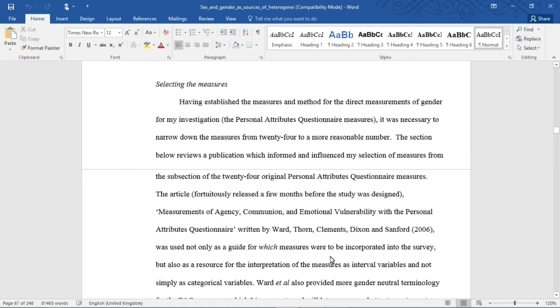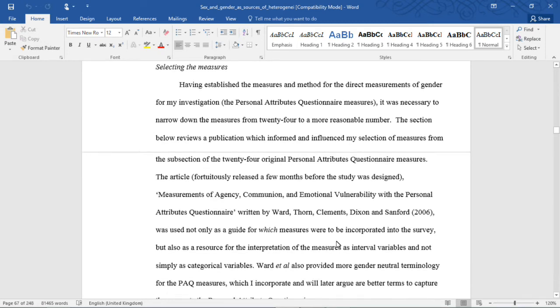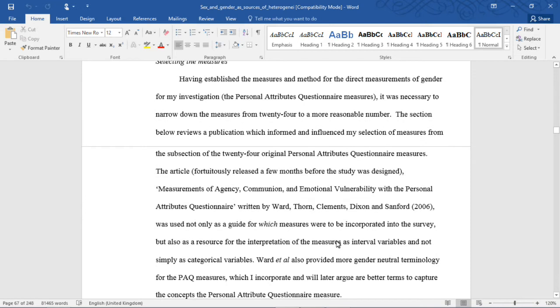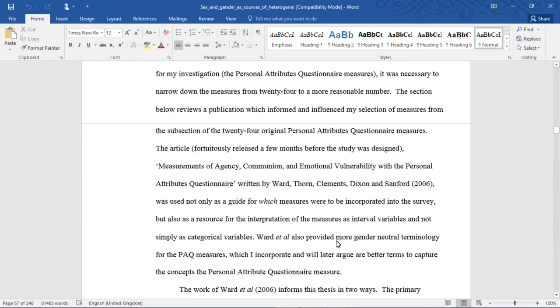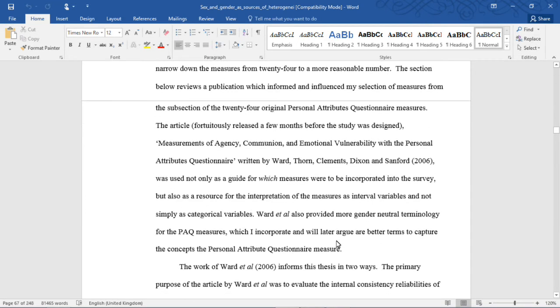So, on to Chapter 2, Selecting the Measures. Having established the measures and method for the direct measurement of gender for my investigation, the Personal Attributes Questionnaire measures, it was necessary to narrow down the measures from 24 to a more reasonable number. This section reviews a publication which informed and influenced my selection of measures from the subsection of the 24 original Personal Attributes Questionnaire measures.